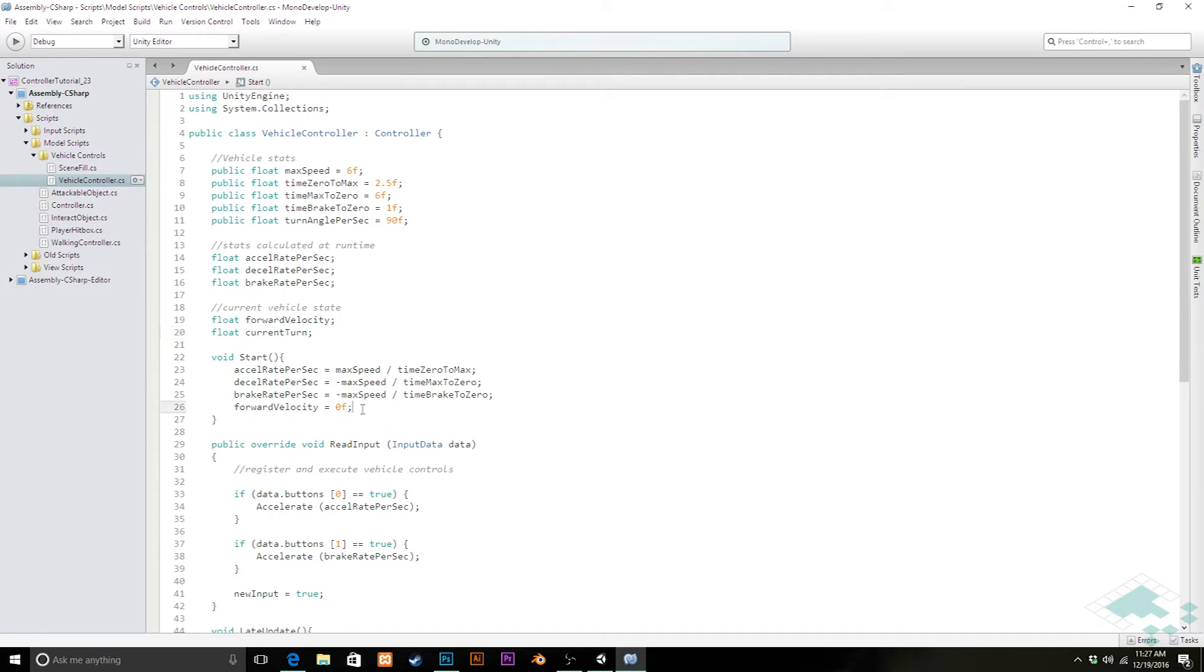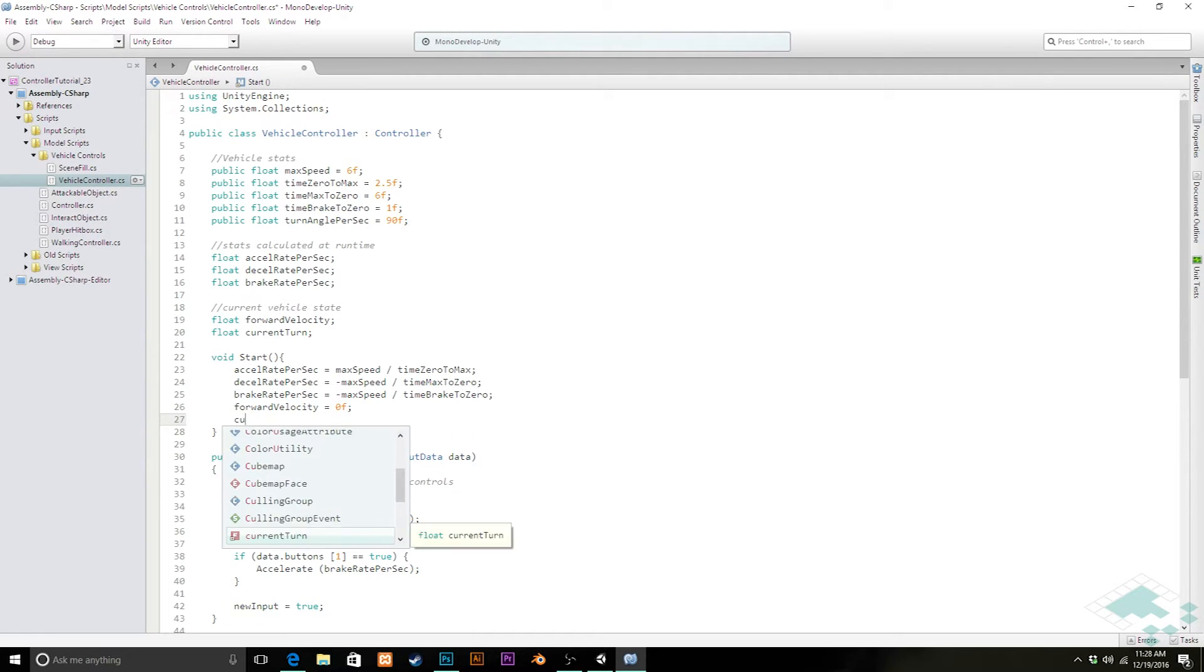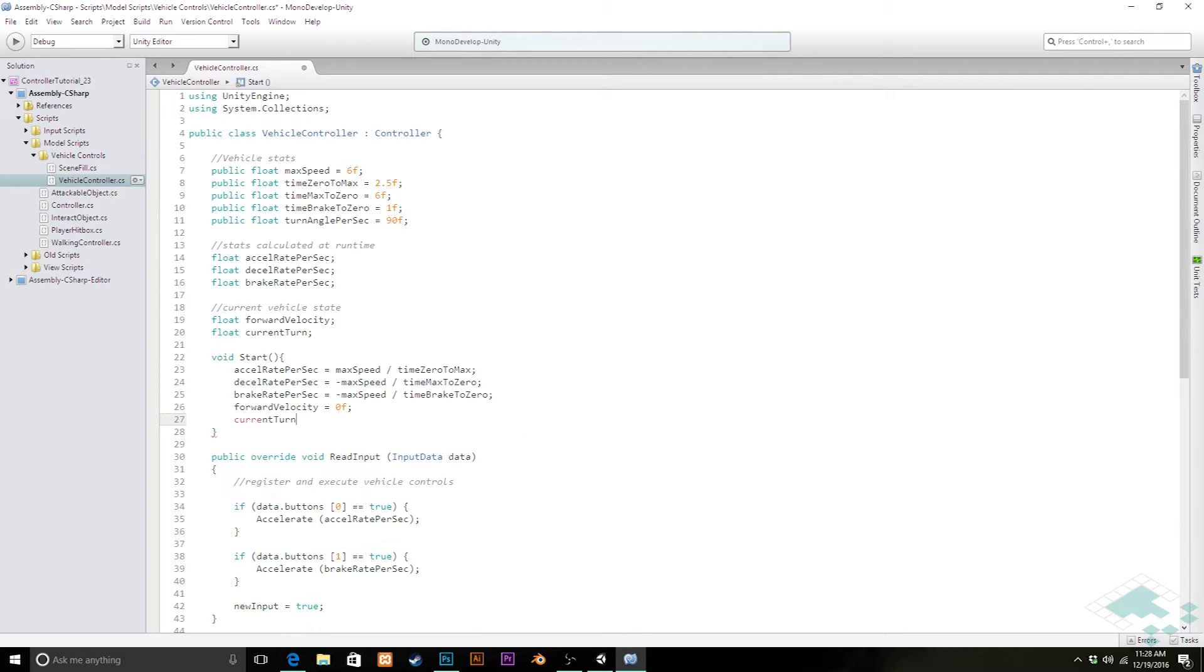I'm also going to add in our start function, just make sure to zero out that current turn as well, just in case there is something that has affected it somehow.